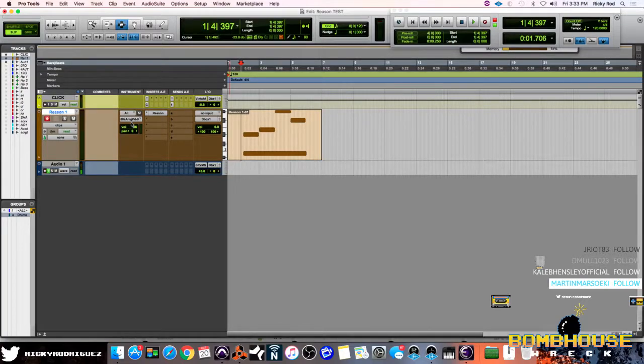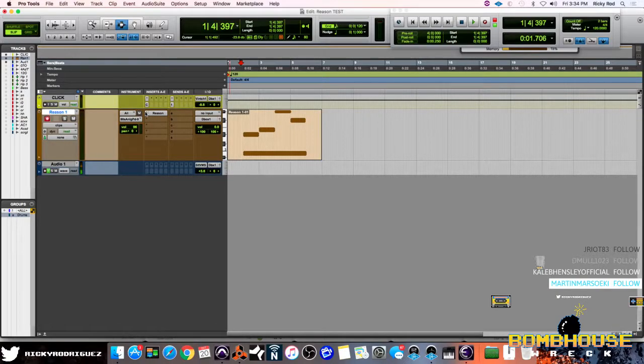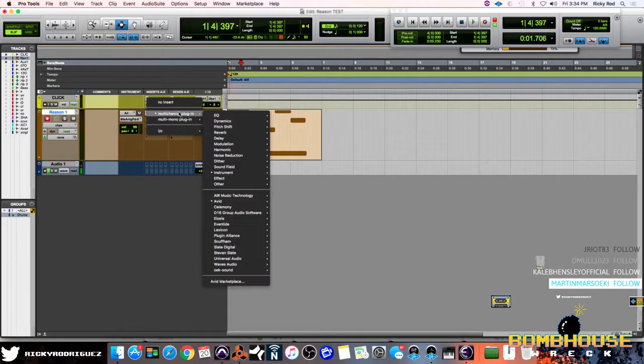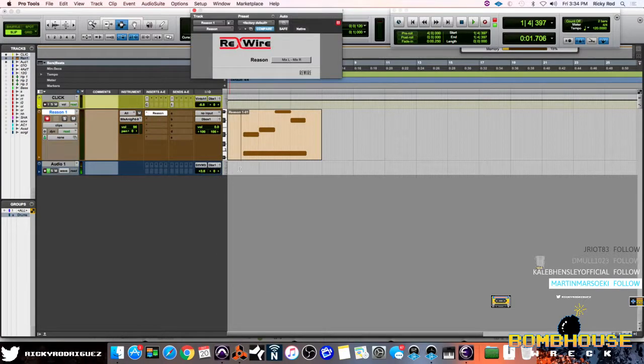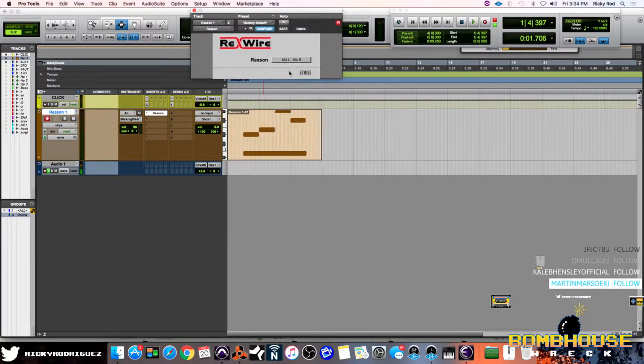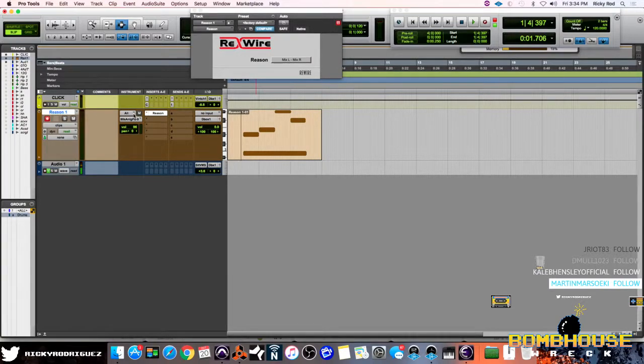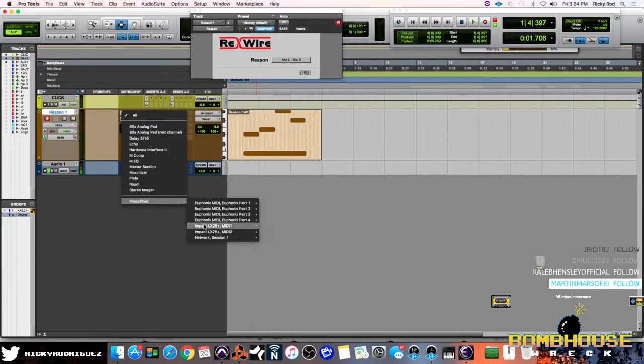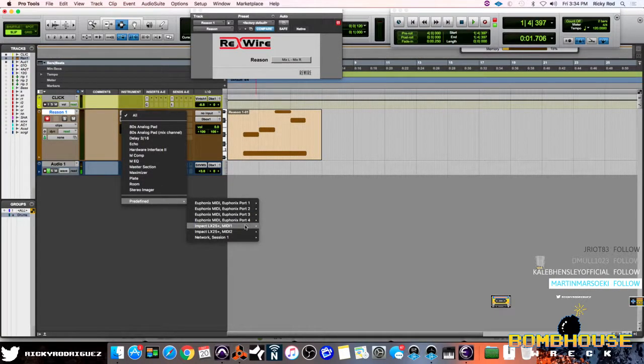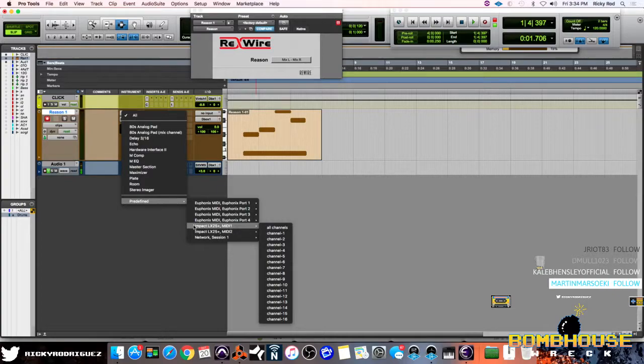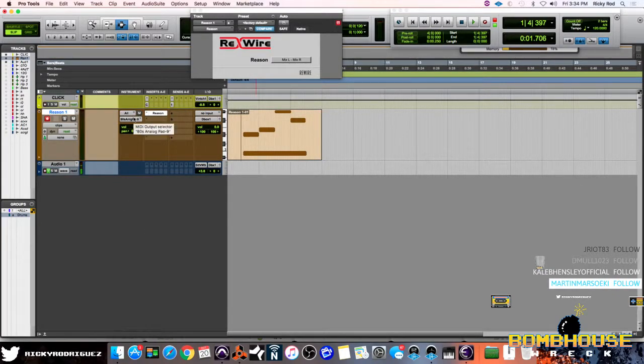So, you've set up an instrument track. There's no special routing you need to do. You're going to come over here to the Insert. You can go to Multi-Channel, you can go to Instrument and set up Reason right here. You're going to make sure your mix outputs are left and right. And you're going to go into your MIDI input right here under the Instrument column. Go to Pre-Defined. I'm using my Impact All Channels right here. And then this is where it gets really cool.